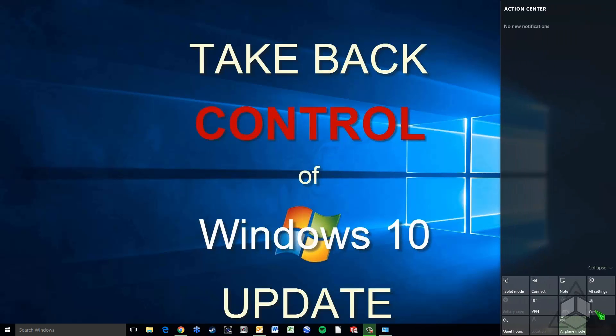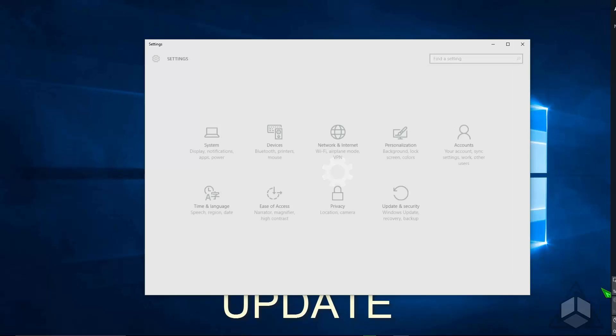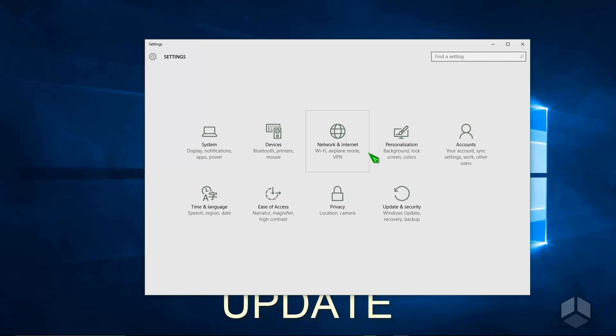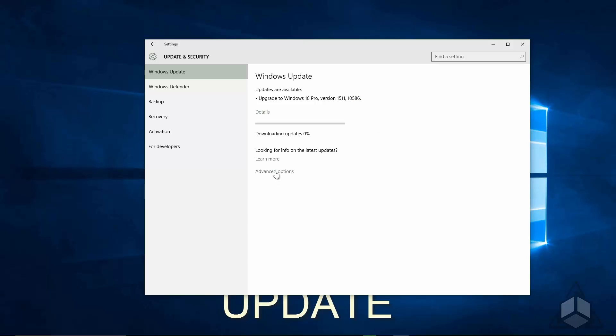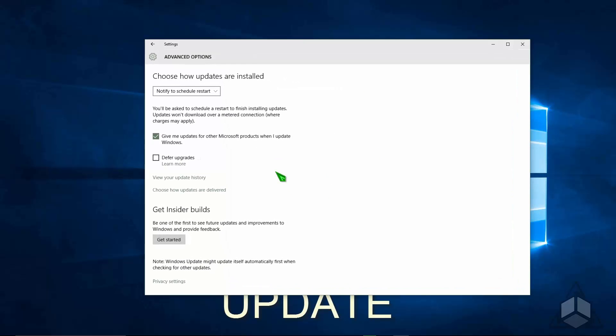If we go to existing settings, just to review and select update and security, you don't have a whole heck of a lot of options when it comes to how Windows 10 updates are installed. You can click advanced options, and yes you can defer them, but that just pushes them down the road a little farther. They still get installed with little say from you.